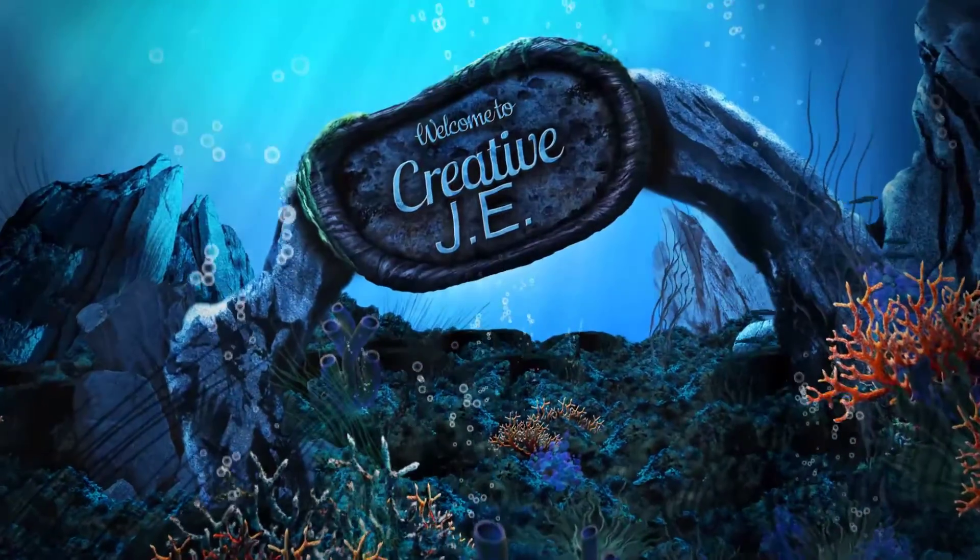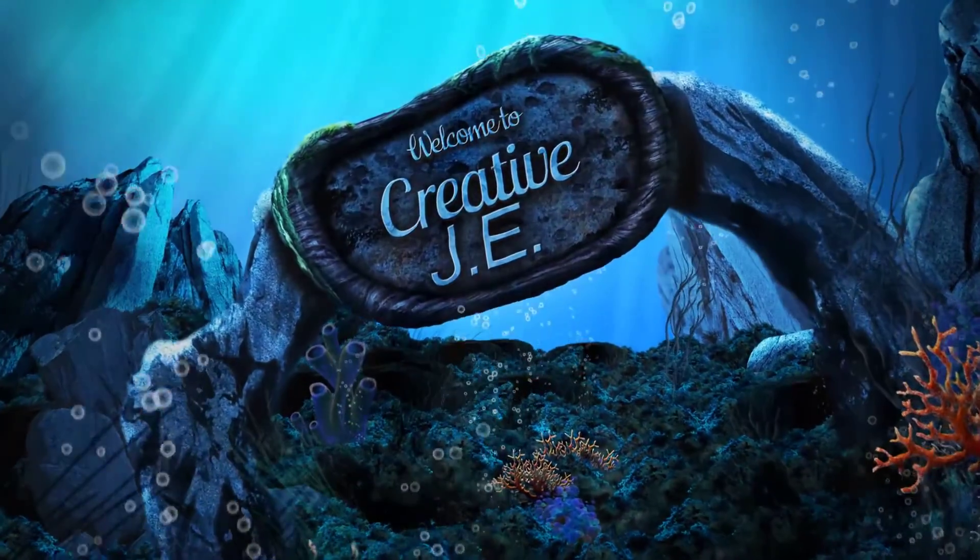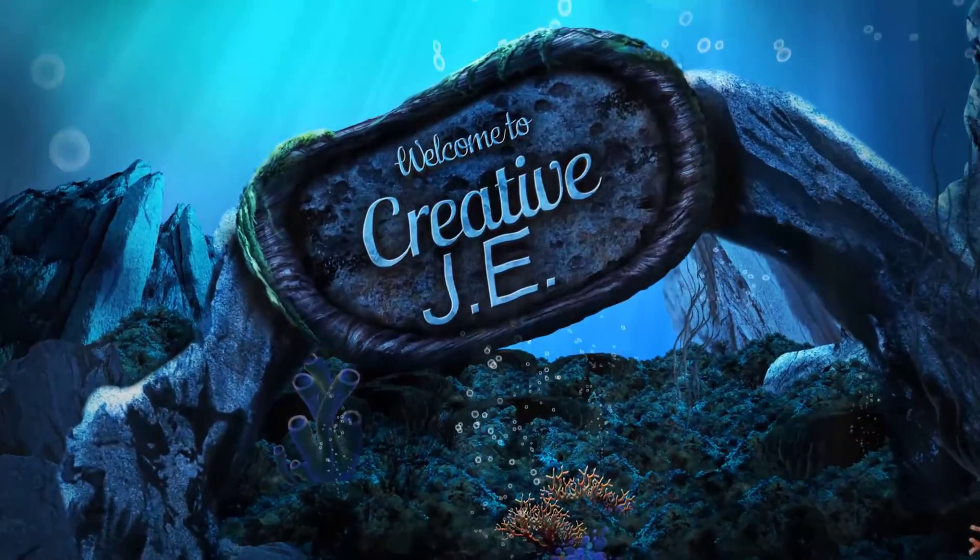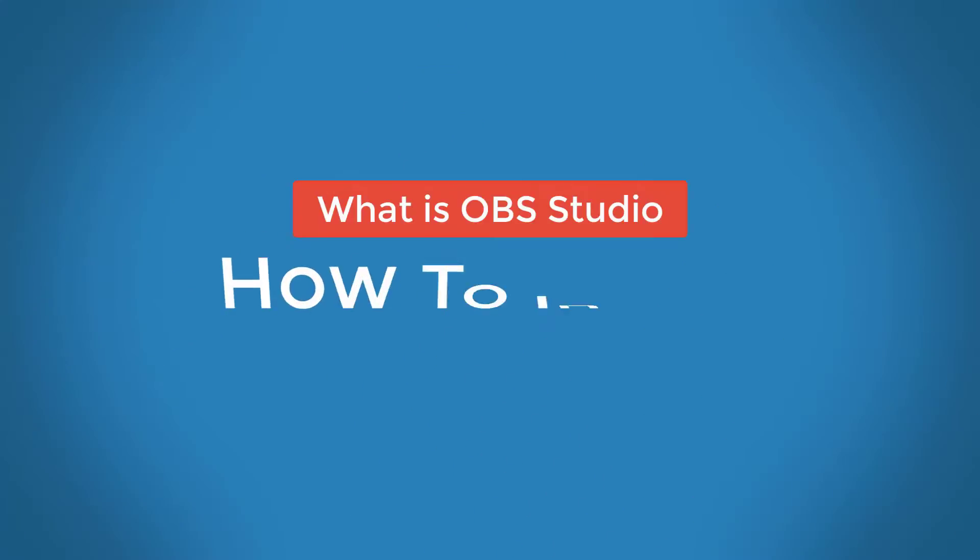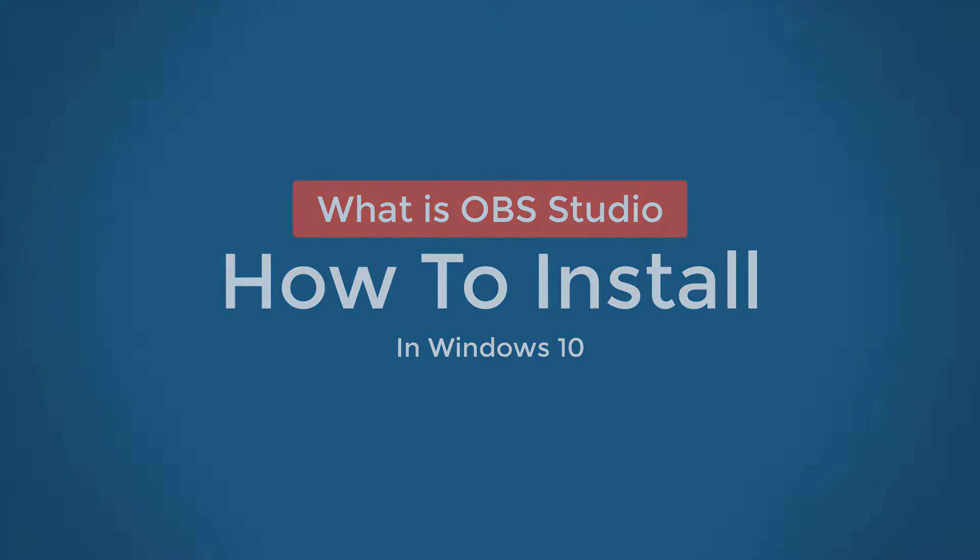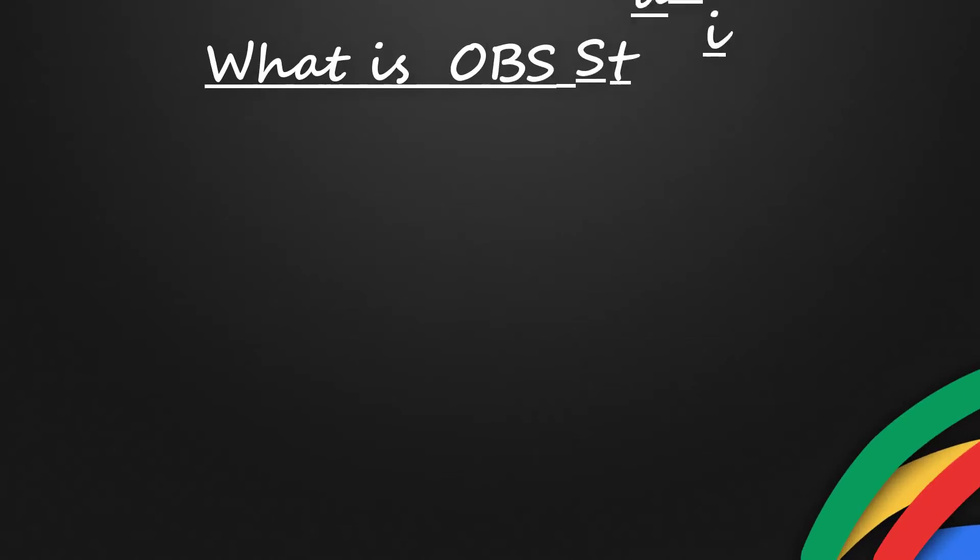Welcome to Creative Jays. Today I'm gonna show you what is OBS Studio, how to install it in Windows 10. At first, what is OBS Studio?